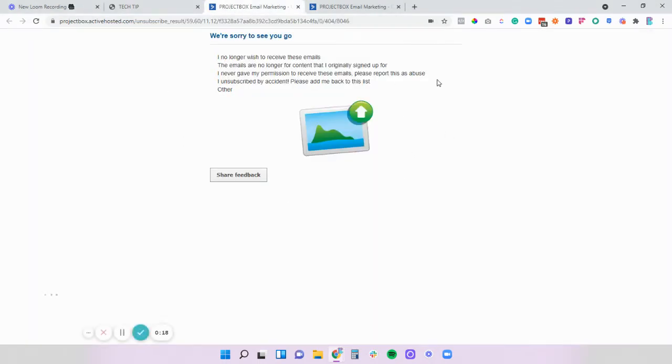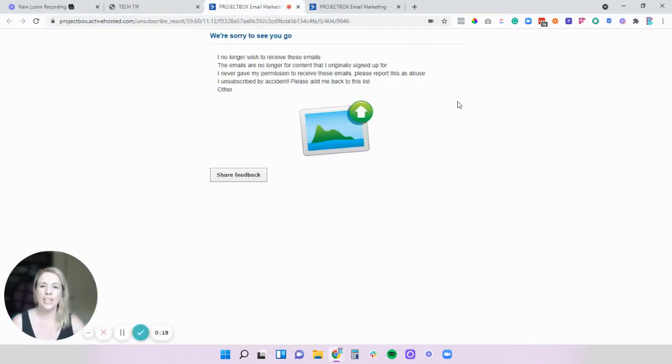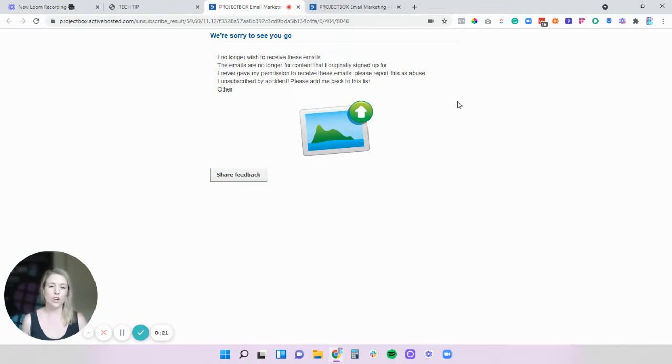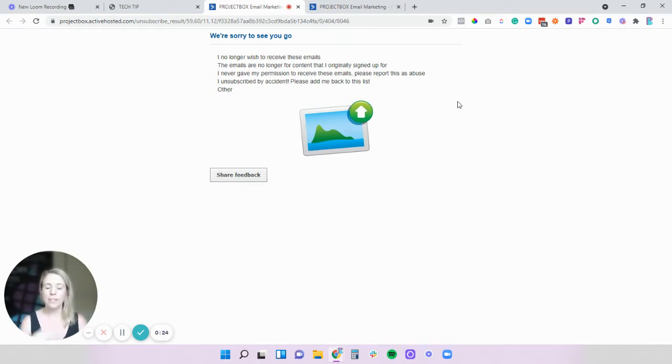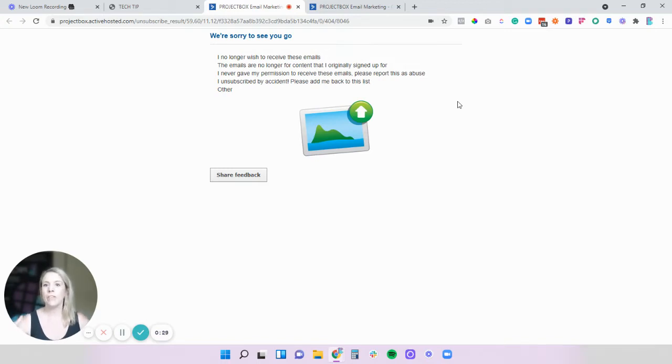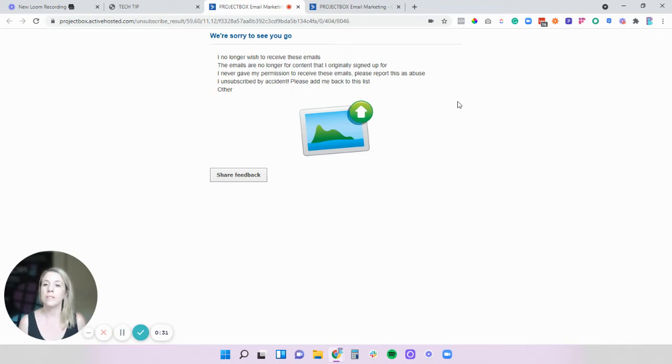Now by default most of these go through to a page that looks a little bit like this. So generally speaking they're very bland, there's no customization, there's no business logo, there's nothing that says this is your business name. So there's nothing on here that says this has come from Project Box.